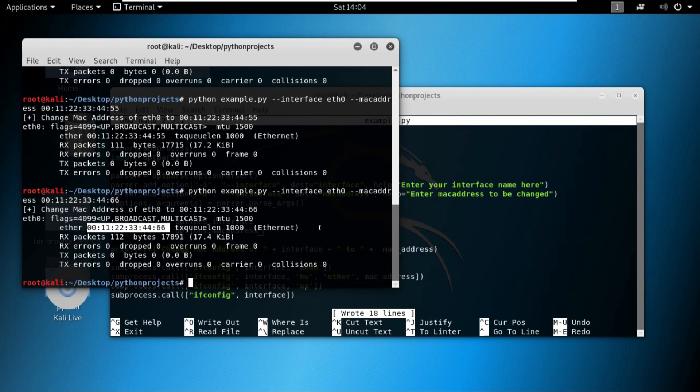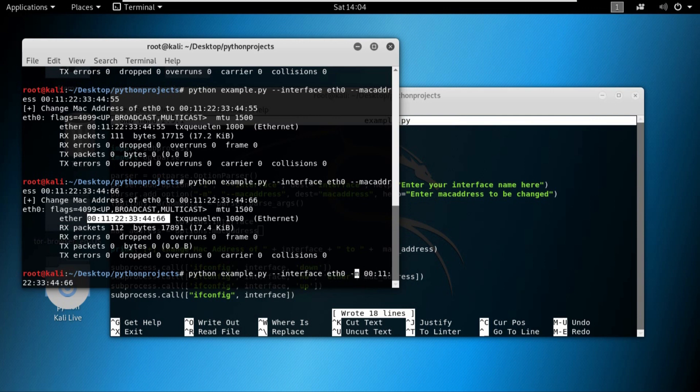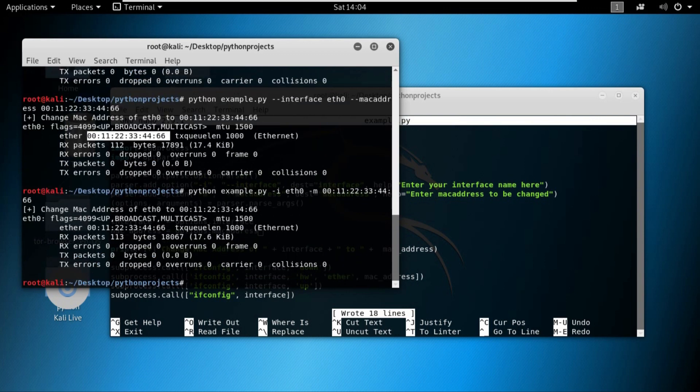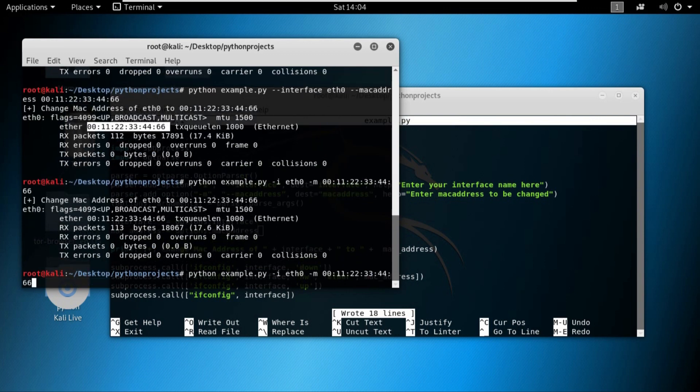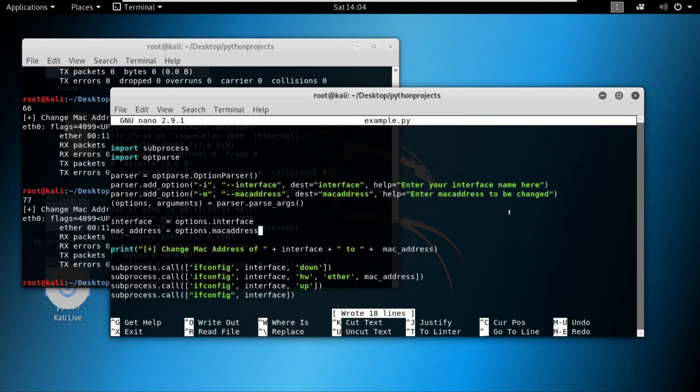Now let's do it once more with our shorter arguments or shorter options, which is dash m and dash i. Let's do it through this. You can see that it's been changed. If you don't believe me, let's change the MAC address to something else. And you will see that indeed the MAC address was changed using the arguments from the terminal.